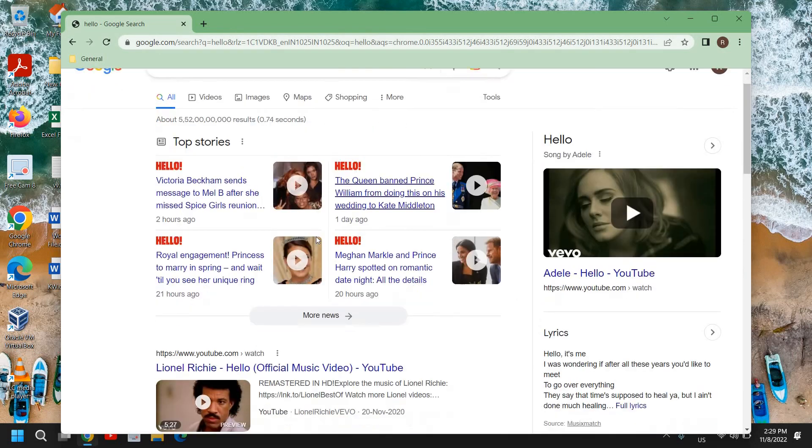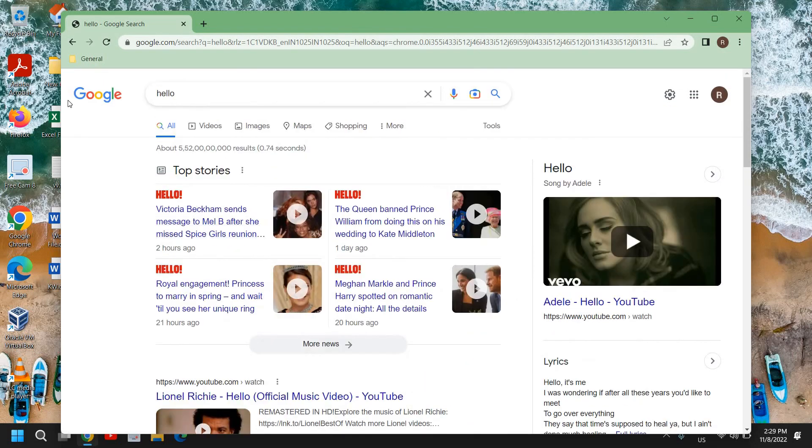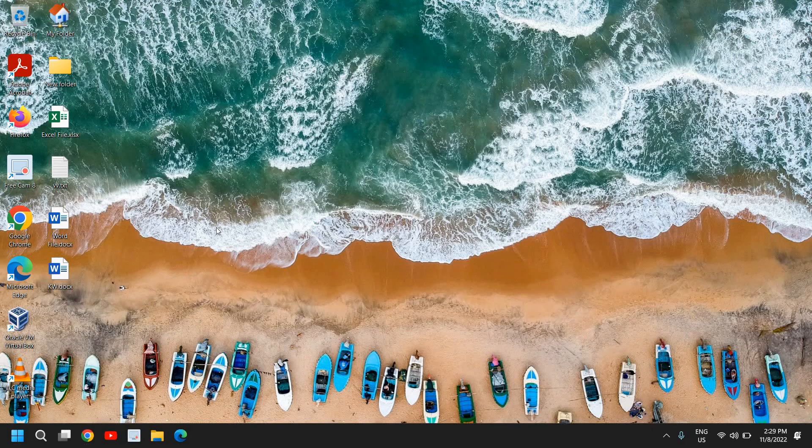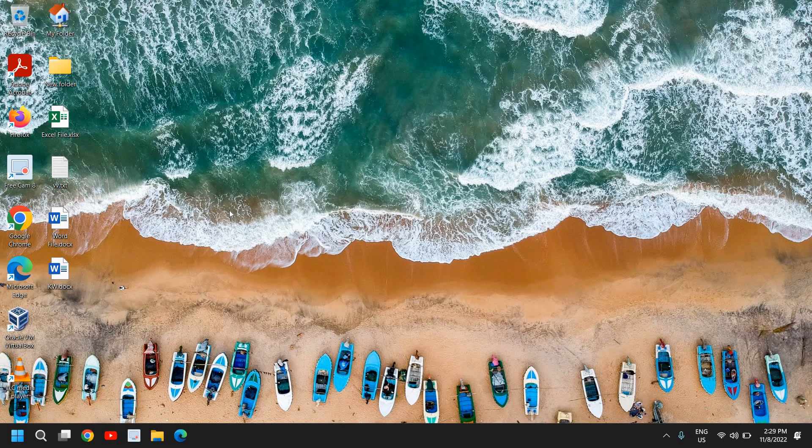Whenever you search like this, you will find the Google results.